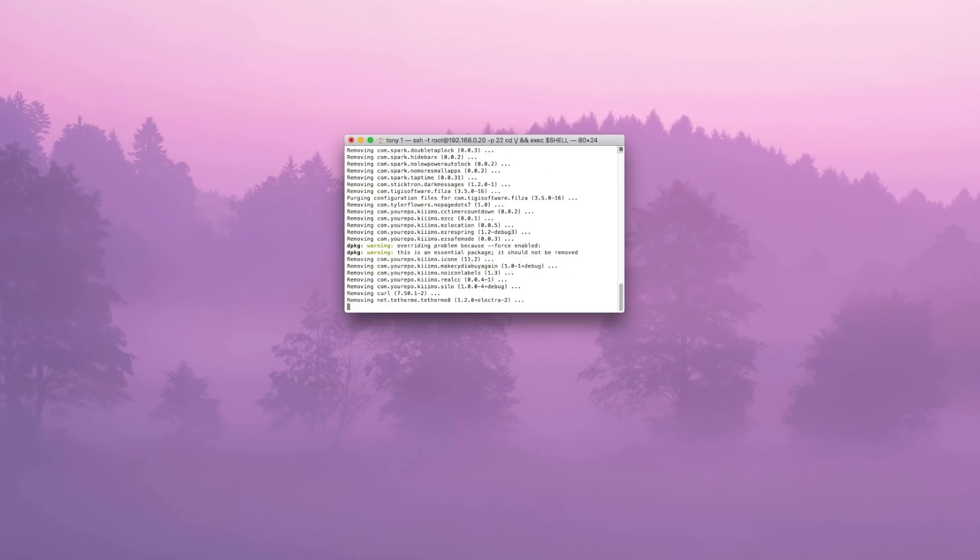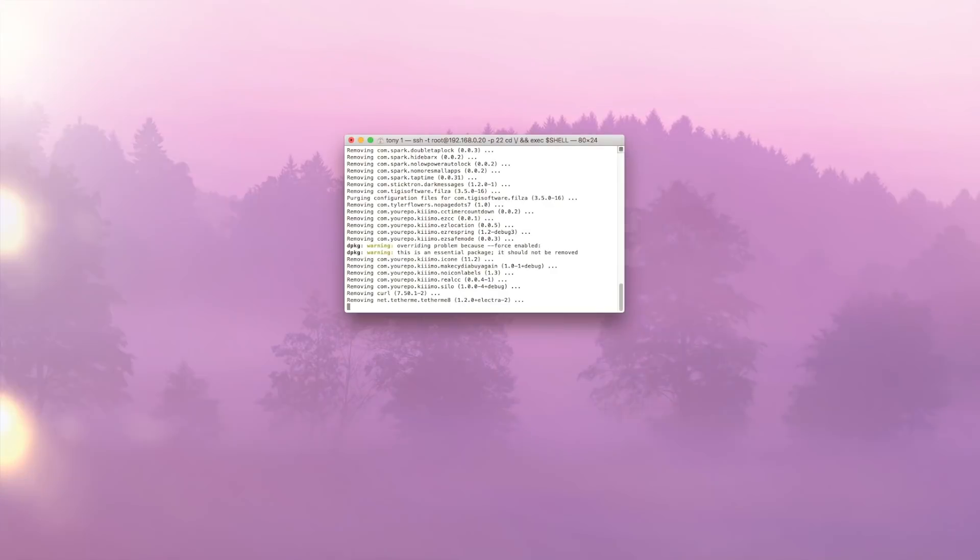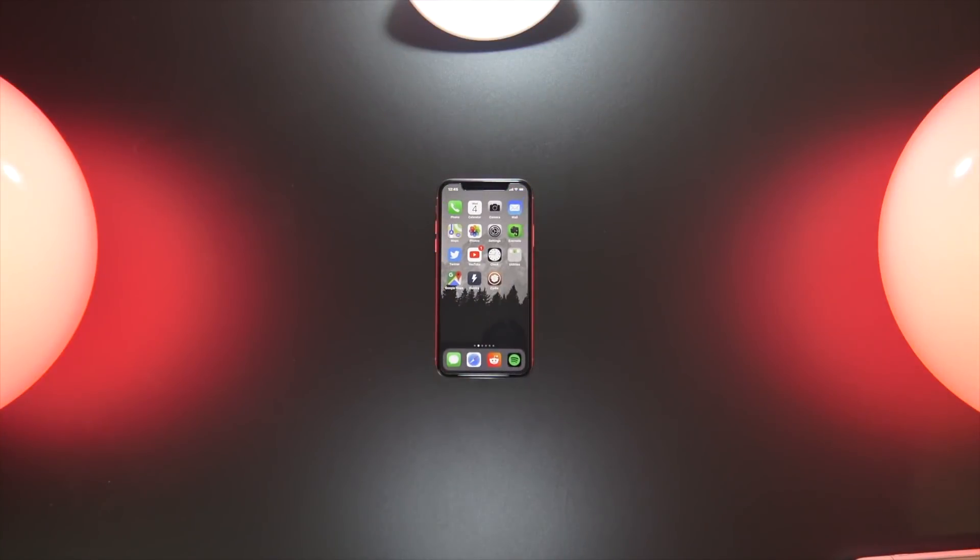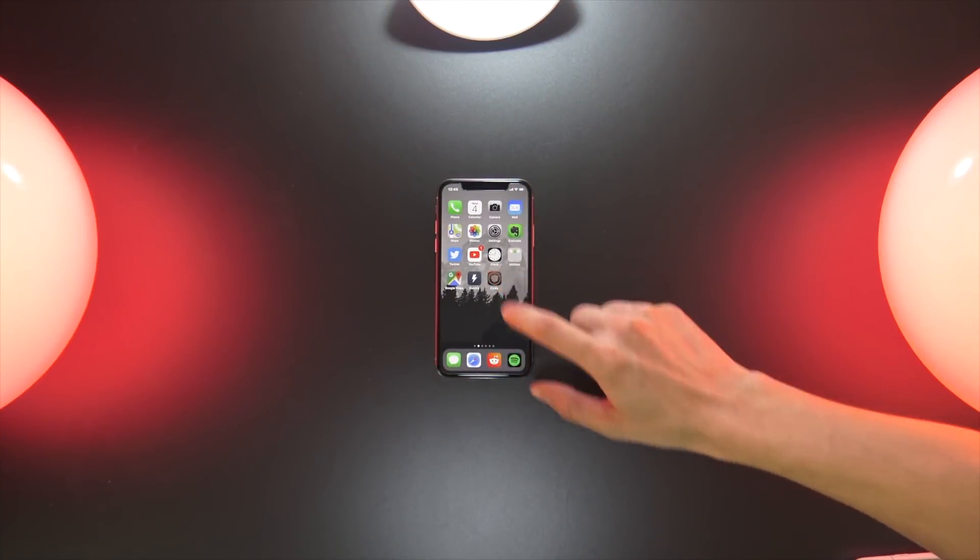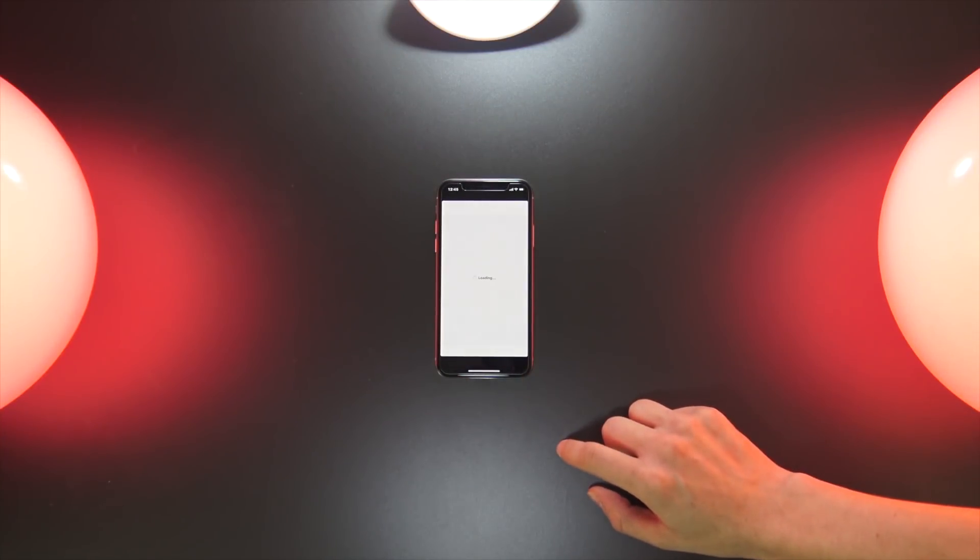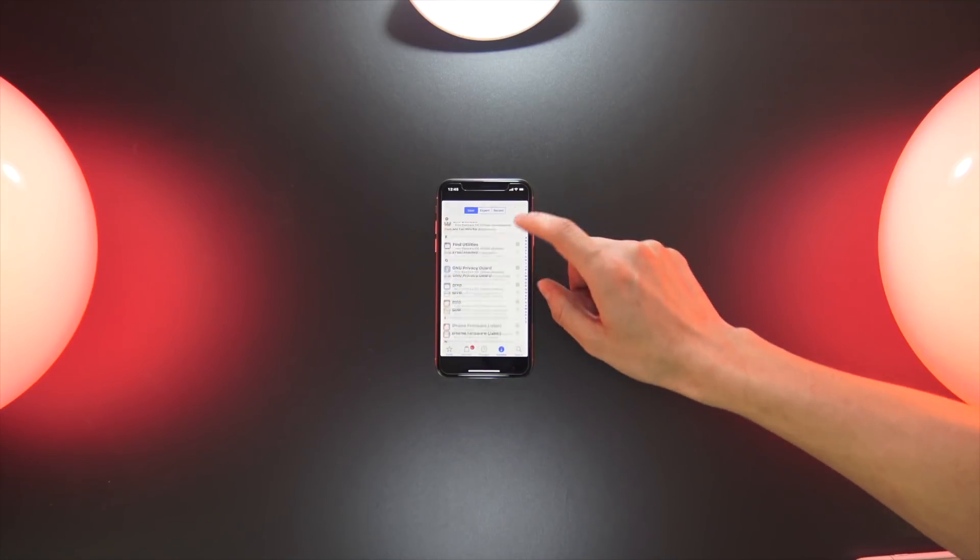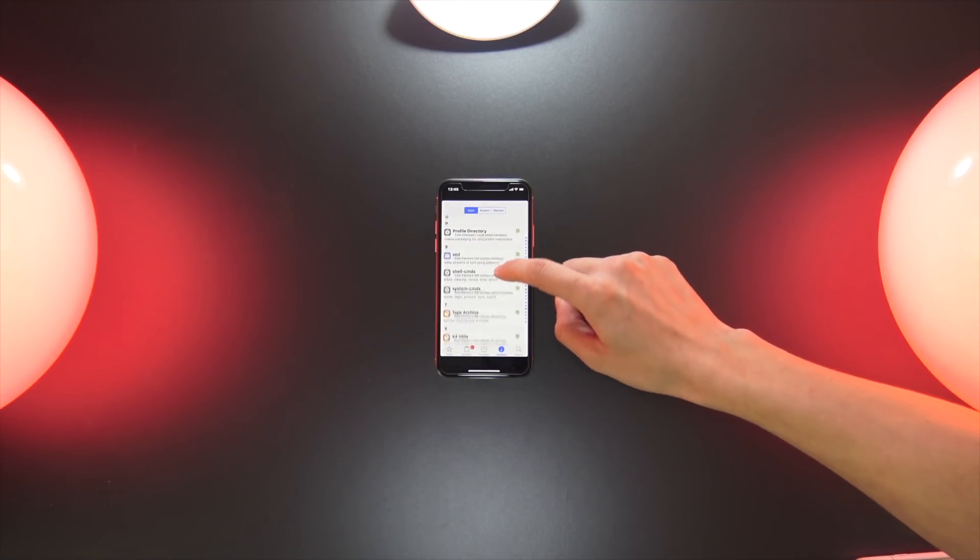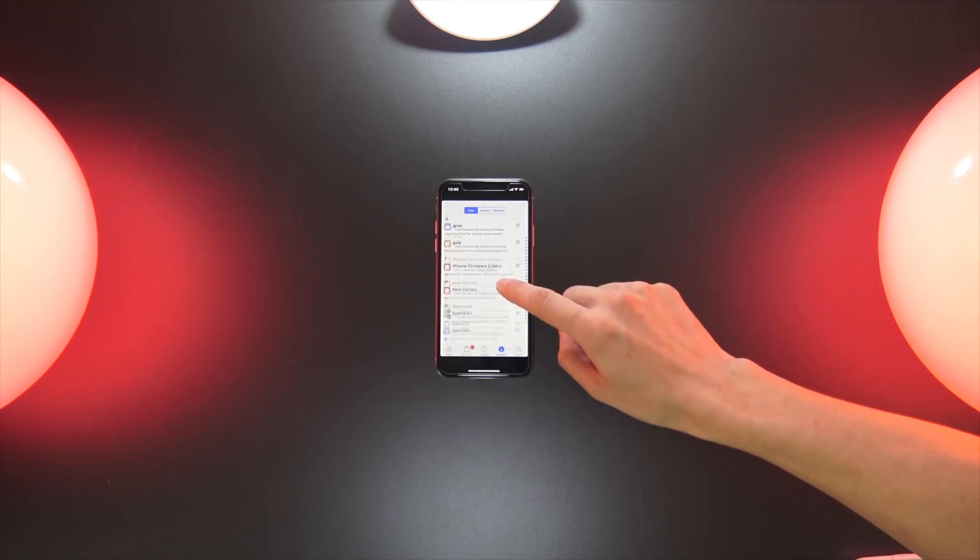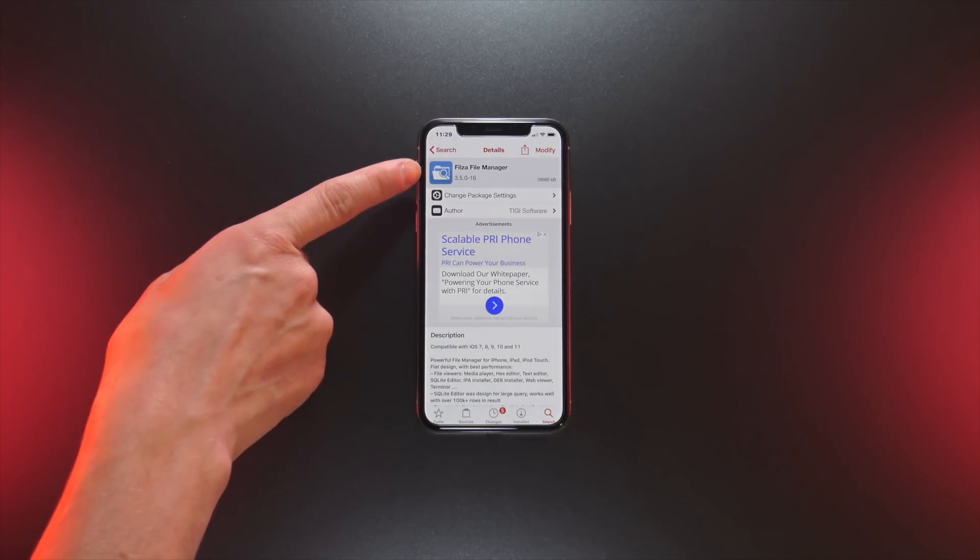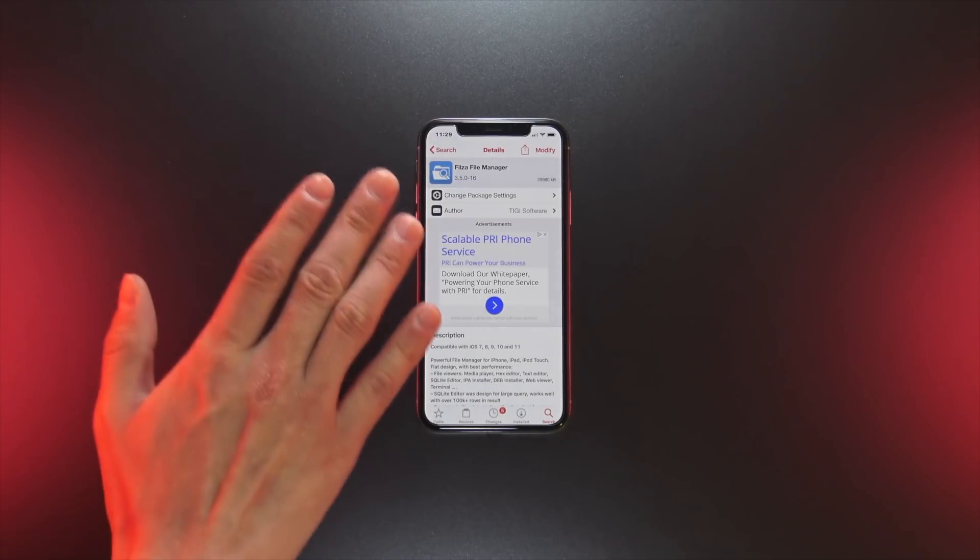That is all we need to do on the computer. You will notice in the background that your phone will respring, and once it is back on the home screen, you'll notice once you enter Cydia once more that all your tweaks have been uninstalled.